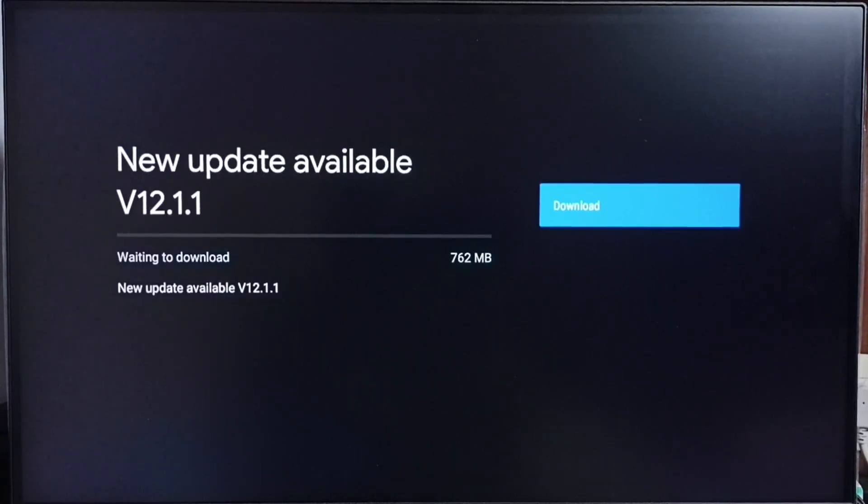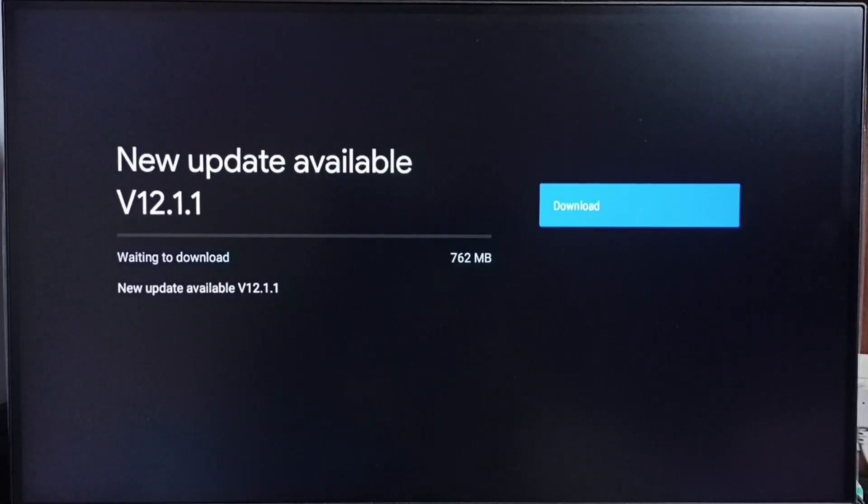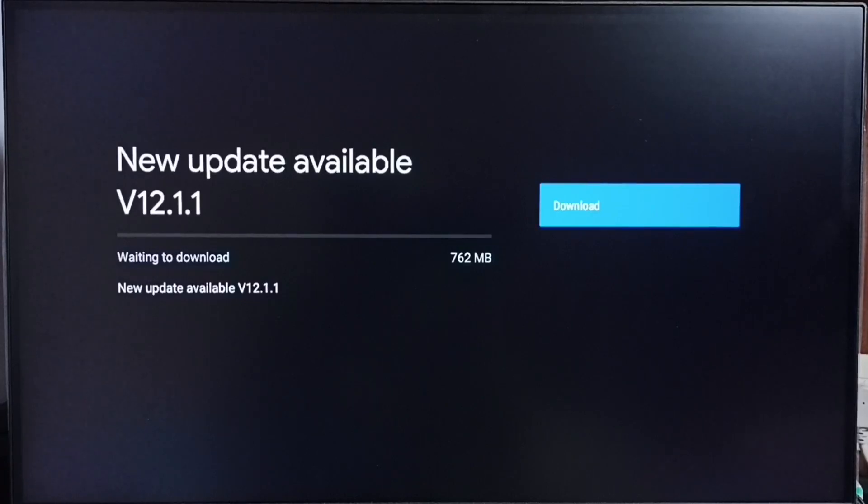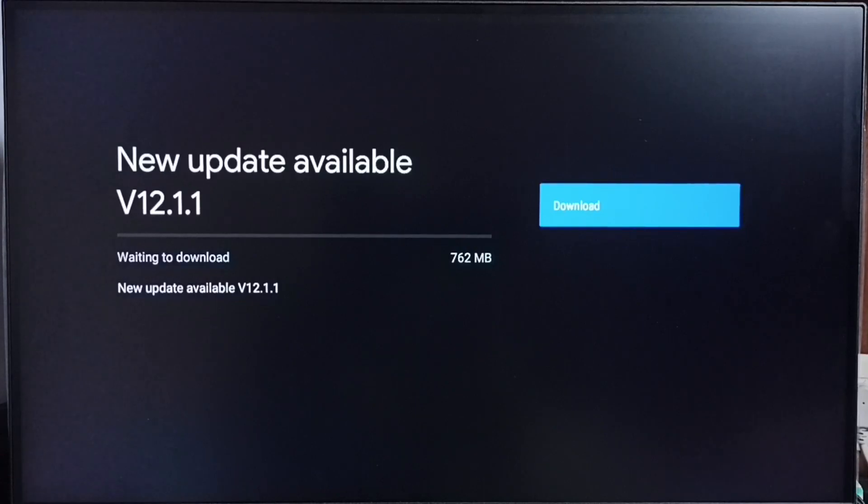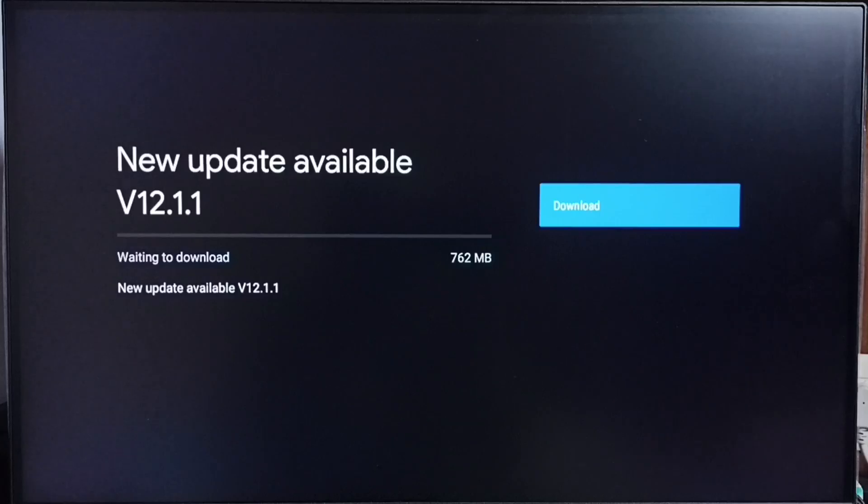that means the company has not yet released this update for your TV model. Hence you have to wait and keep checking. Once this is available, then you will be able to download and install. I hope you have enjoyed this video.